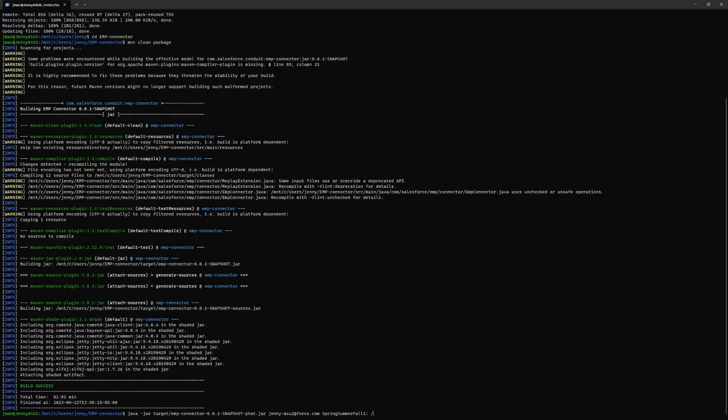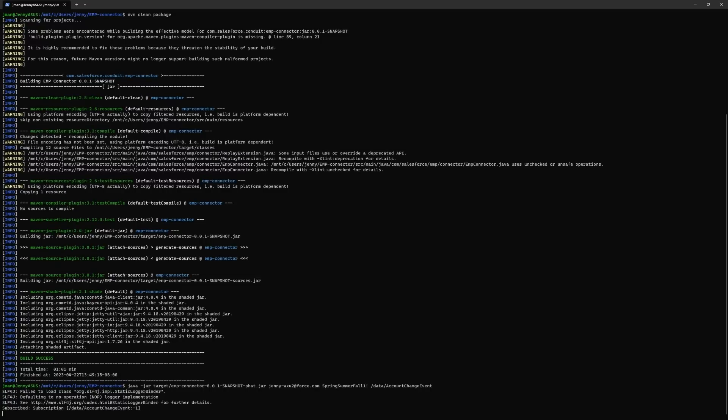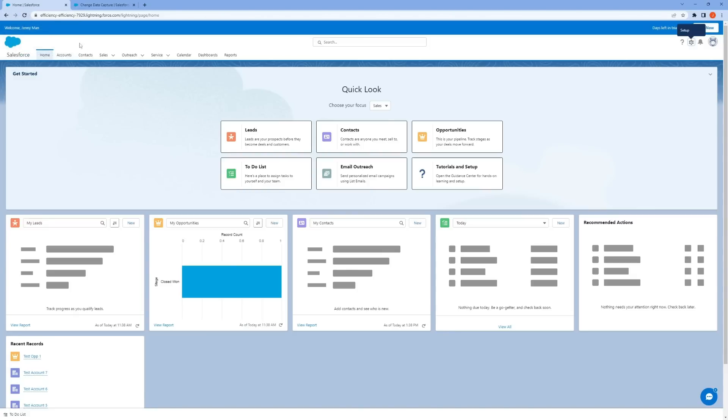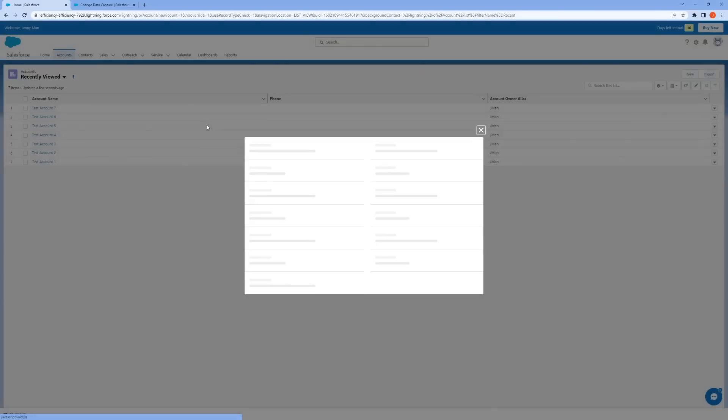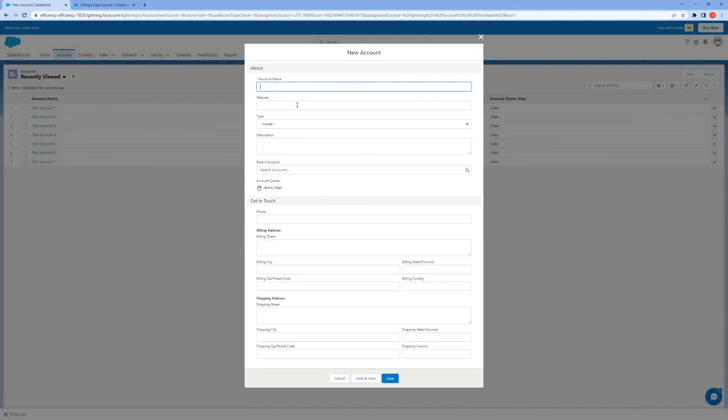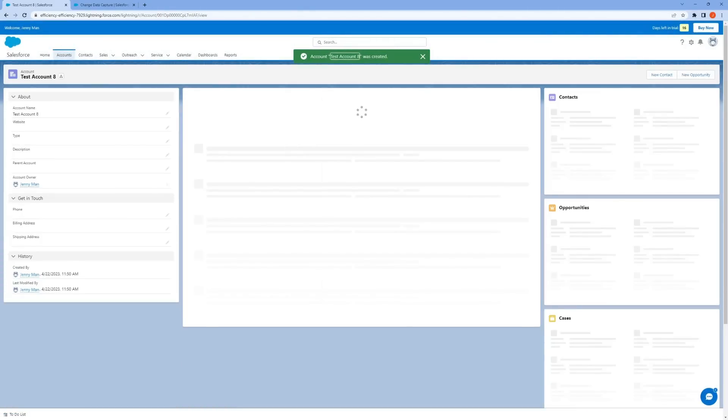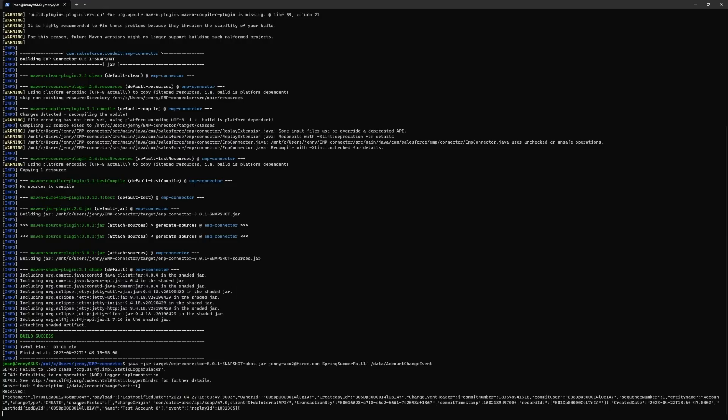For example, suppose you would like to capture change events on accounts in Salesforce. You would run this command. The subscribed line here indicates that you have successfully subscribed. Keep this terminal window open. Now make a change to an account in Salesforce. The change will be received in real-time in the terminal. So let's add a test account on Salesforce. And we should see the change received in real-time in the terminal.